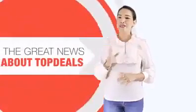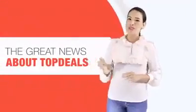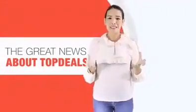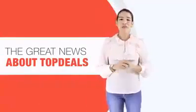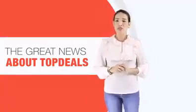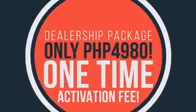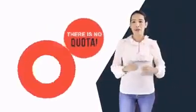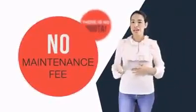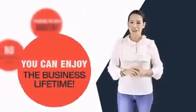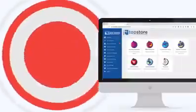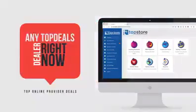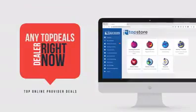The great news about Top Deals is that you can get this system for a very affordable dealership package of only P4,980 one-time activation fee. And there is no quota, no maintenance fee. You can enjoy the business lifetime. If you want to get this system, just contact any Top Deals dealer right now to guide you on the registration process.